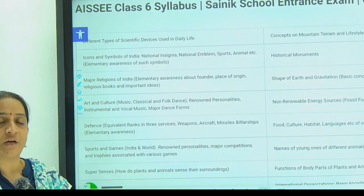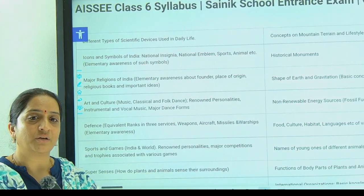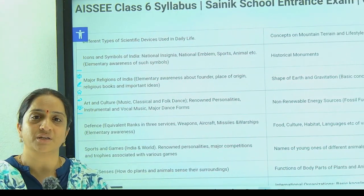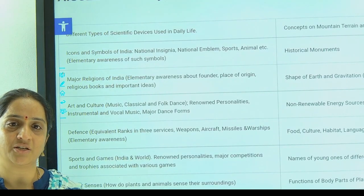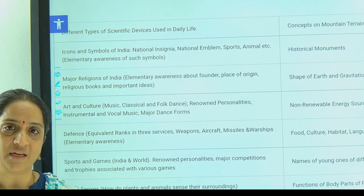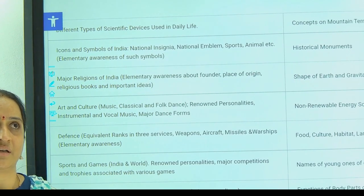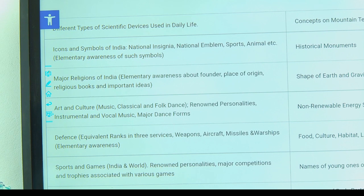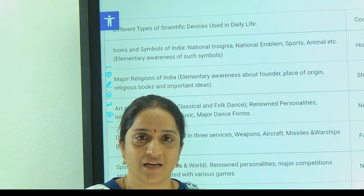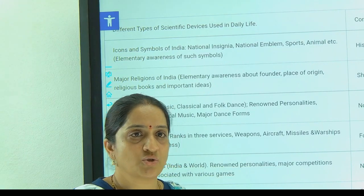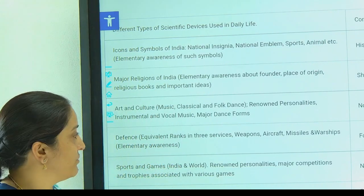We are providing coaching for the children in a very planned and scheduled way, in such a way that it is easy for children to capture. We are providing mind mapping for the children and picture analysis.